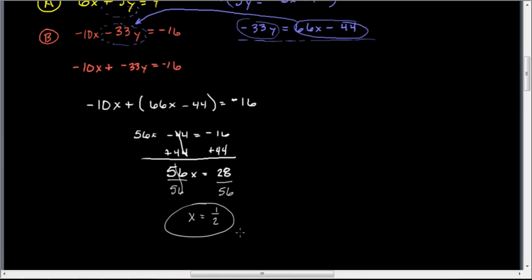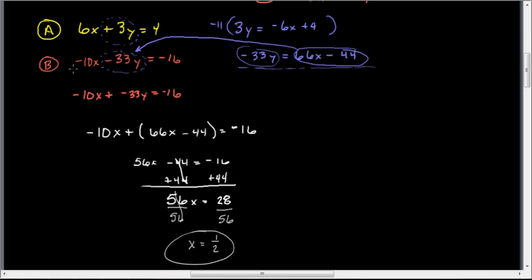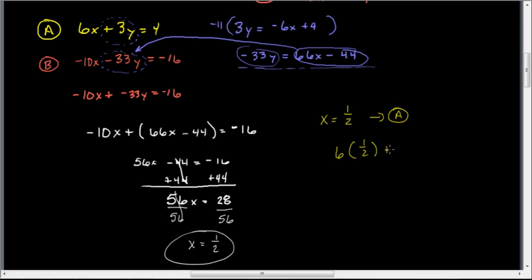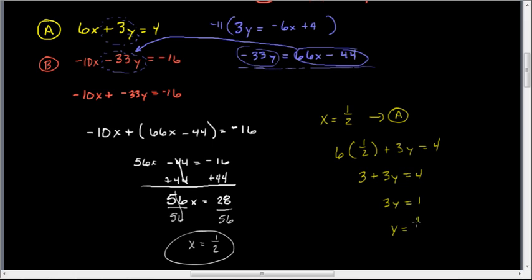Now I've found x equals one half. I substitute this back into equation A to find y: 6 times one half plus 3y equals 4. Six times one half is 3, so 3 plus 3y equals 4. Subtracting 3 from both sides gives 3y equals 1, and dividing by 3 gives y equals one third.